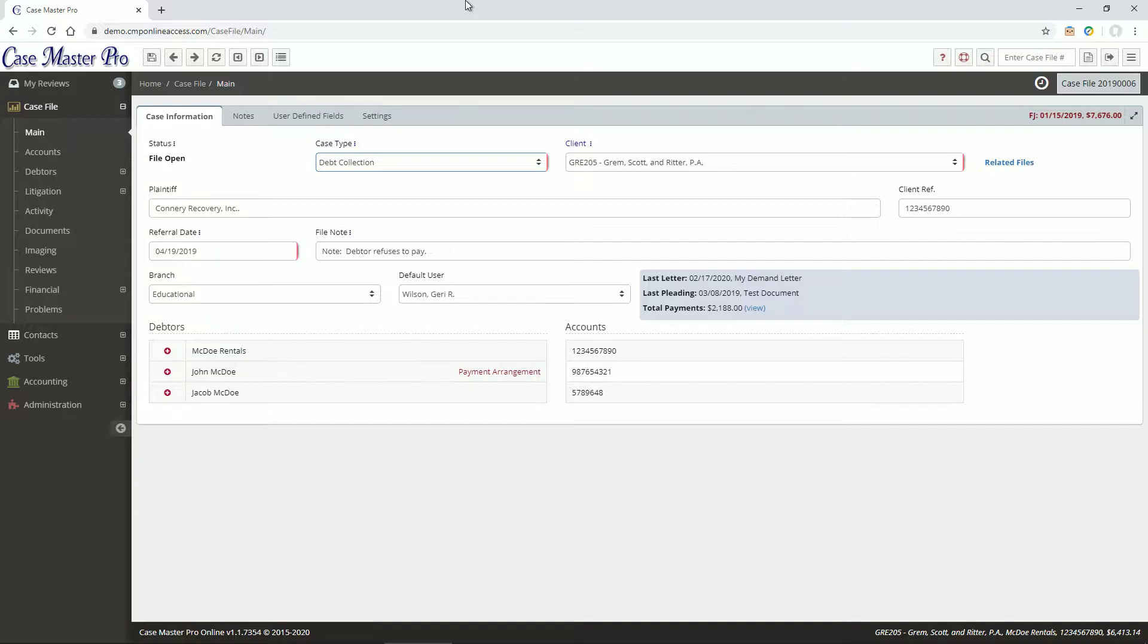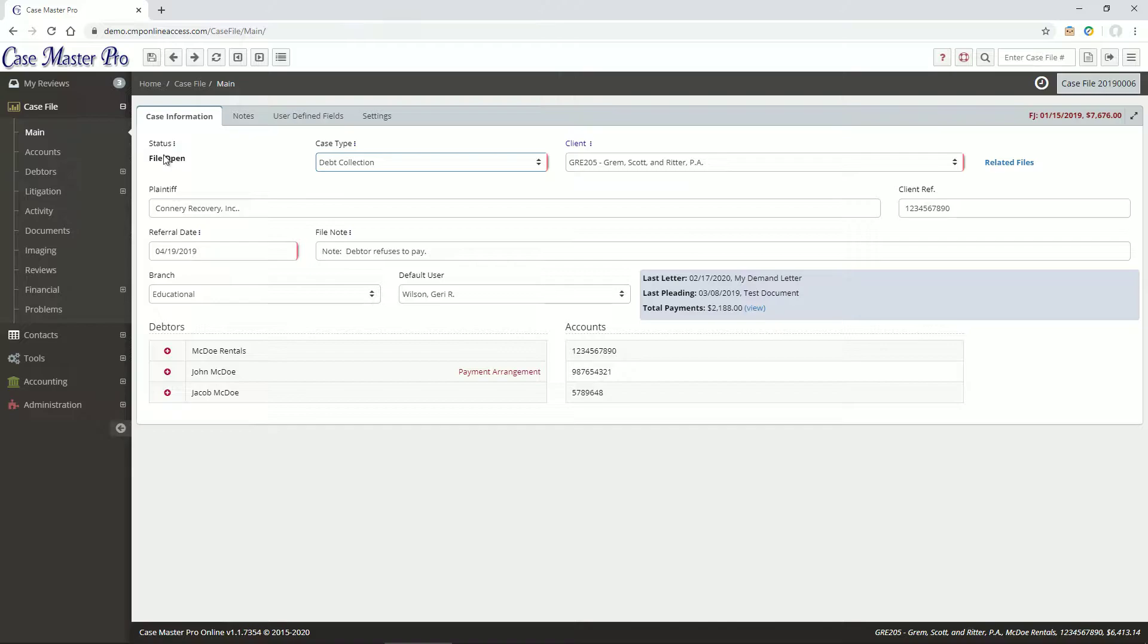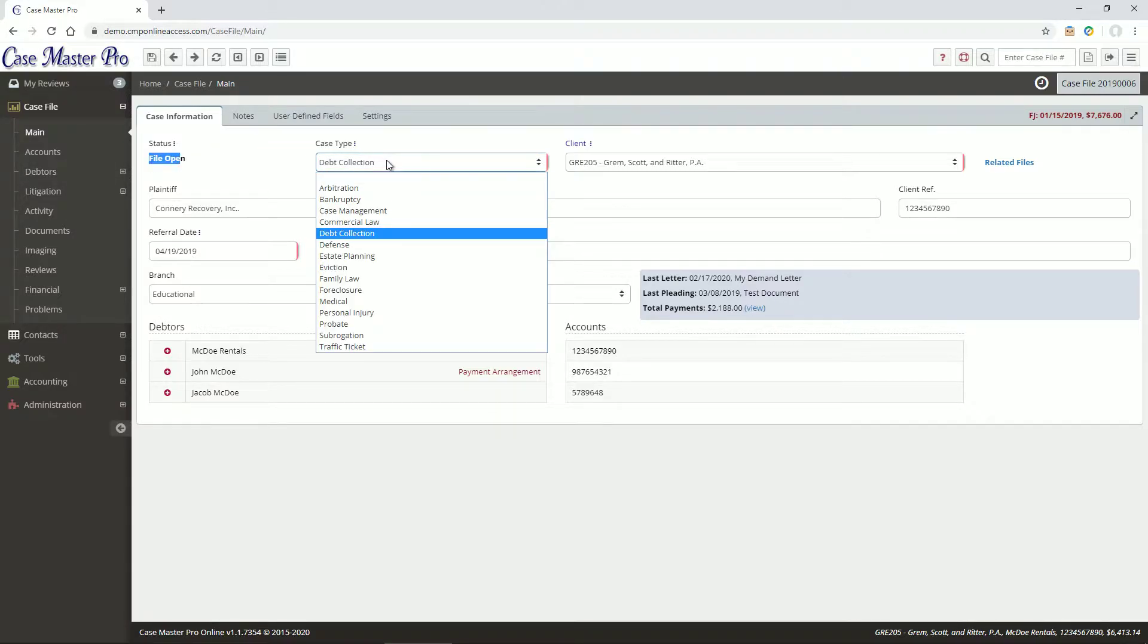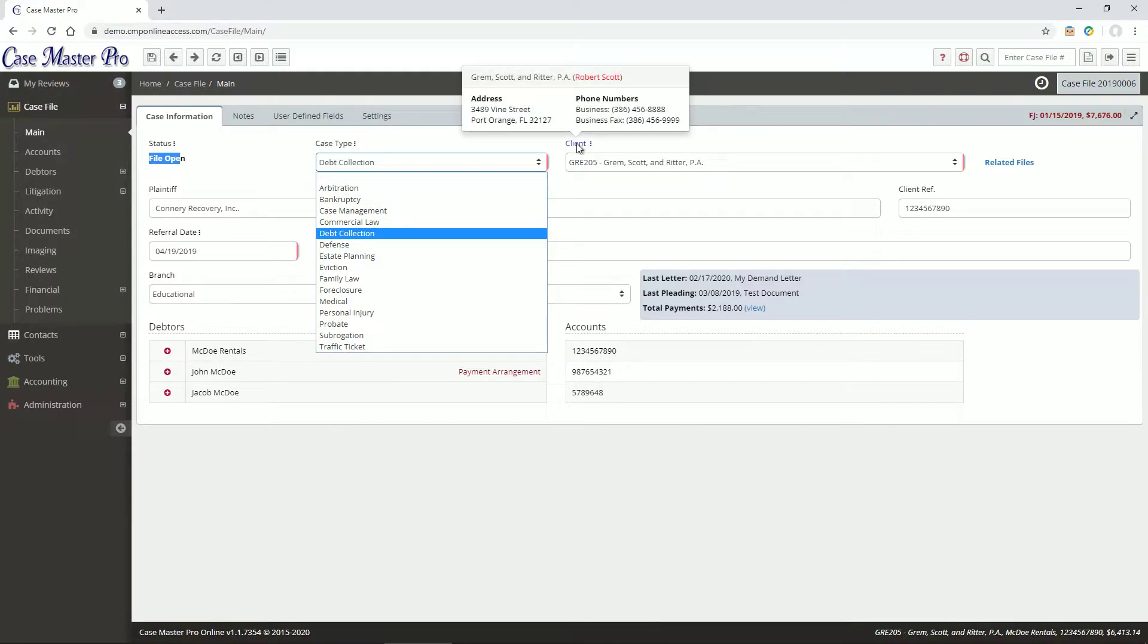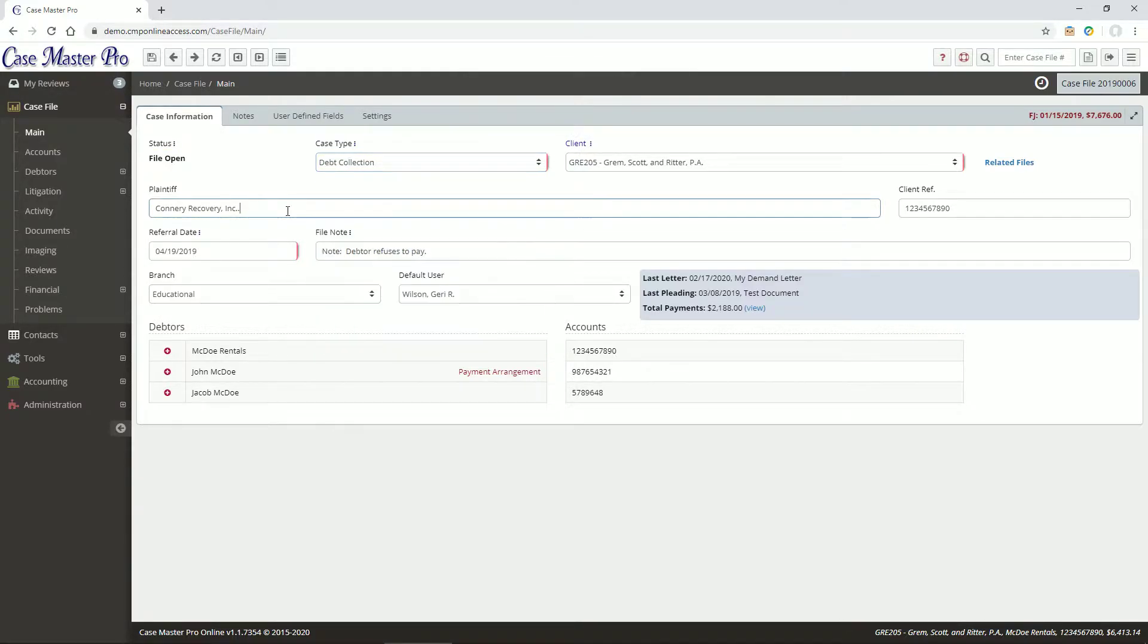Upon loading a case file, you are presented with the main case information screen, which offers a high-level overview of the file. The Case Info tab shows information related to the file status, case type, client, plaintiff, debtor, and accounts.